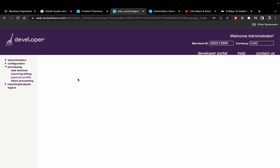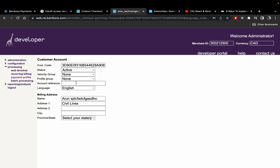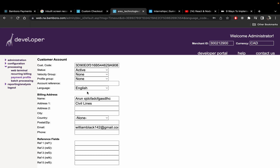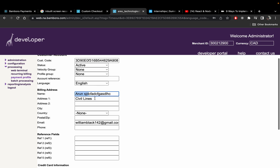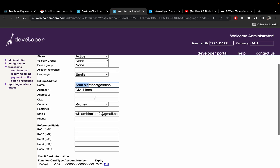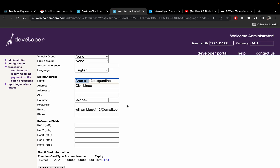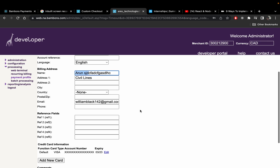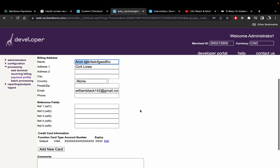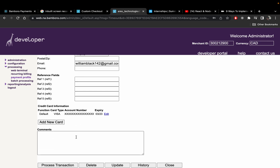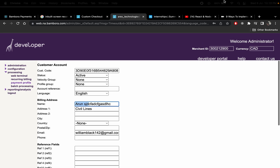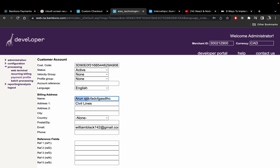I'll click on it to confirm my address is also saved along with my card. Here's my address, here's my name with those random characters I typed — so it's not hard-coded, it's fully dynamic. And that's it.